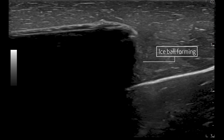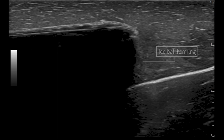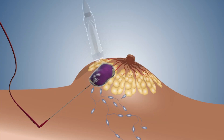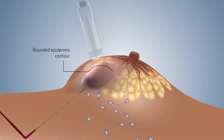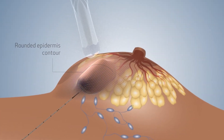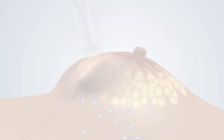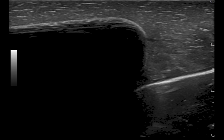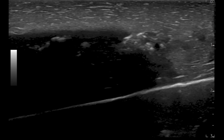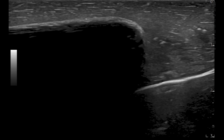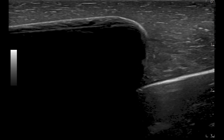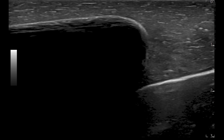Gradually, the definition of the needle becomes less visible as the ice ball continues to grow. The edge of the ice ball pushes into the adjacent tissue, resulting in a rounded contour. The physician scrolls through the visuals to provide a comprehensive view of the ice ball, represented by the black region. The ice ball is observed to exert pressure on the adjacent tissue.